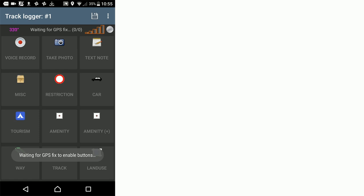At the moment the background is dark grey and at the top it says waiting for GPX fix. We're waiting for the phone to get a fix on GPS satellites and get a location, and then these icons will be activated and we'll be able to use the OSM Tracker app.